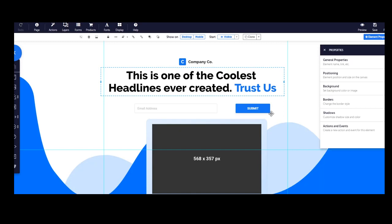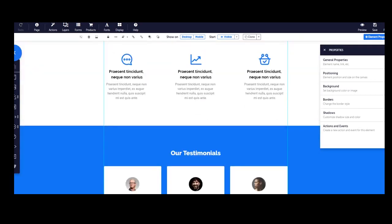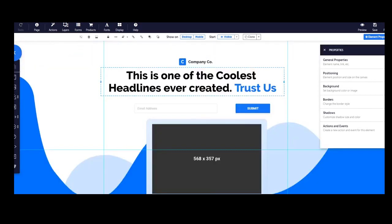I advise all the entrepreneurs I come in contact with to learn these skills, to learn copywriting, and to learn how the sales are made online, how those pages are built.